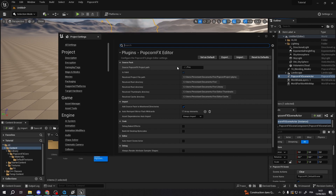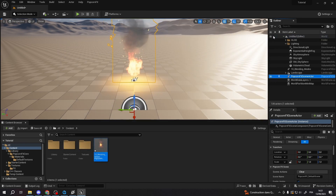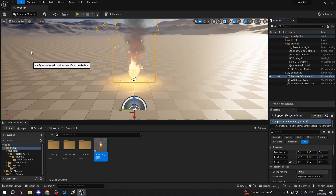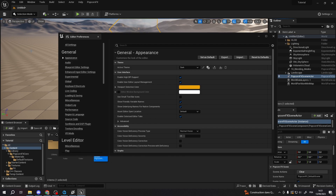This project is now automatically monitored by UE's hot reload system, which means that all add, remove, or modify actions on a source PopcornFX effect will be mirrored in UE. To disable this option, go to Edit > Editor Preferences, then General > Loading and Saving, and find the Auto Reimport tab.